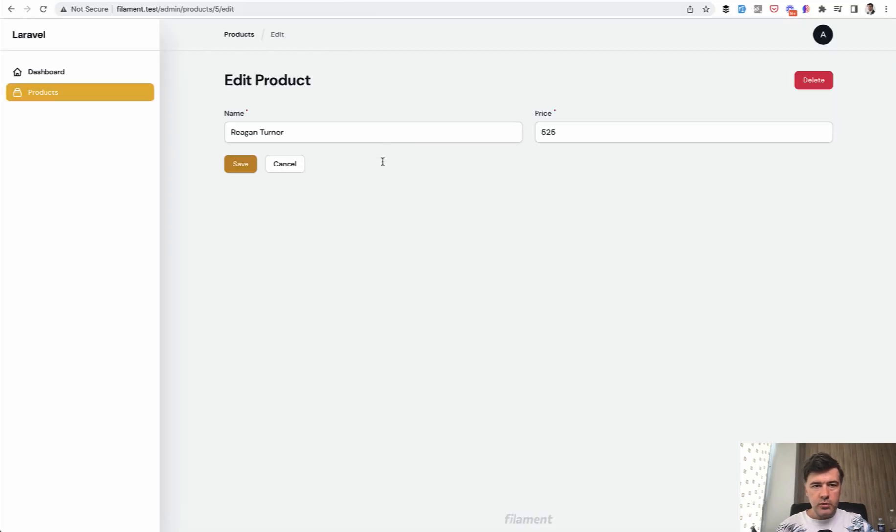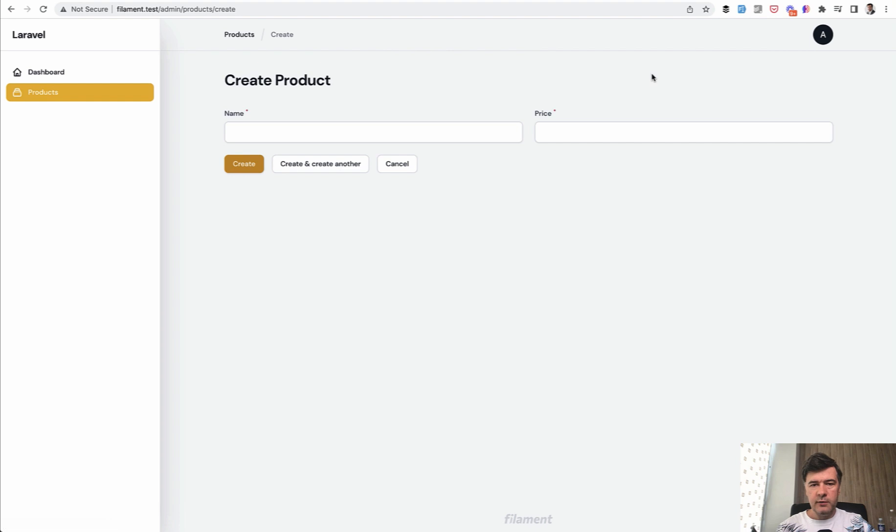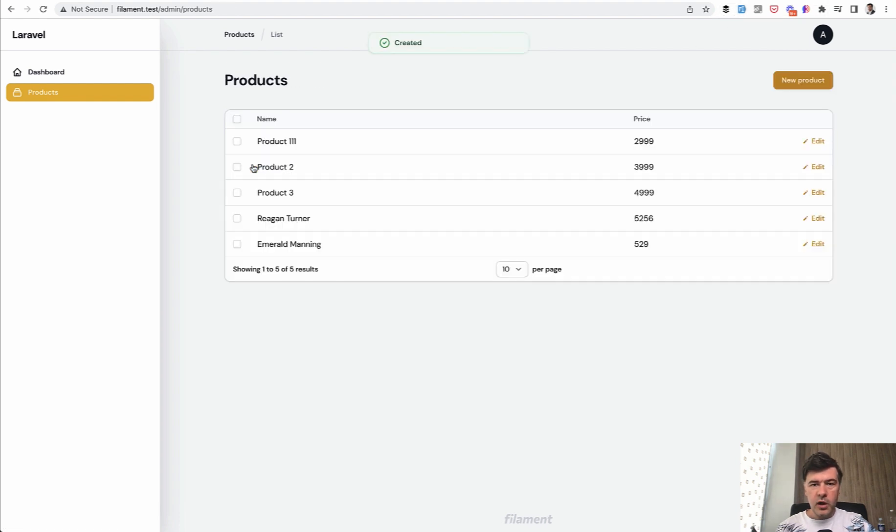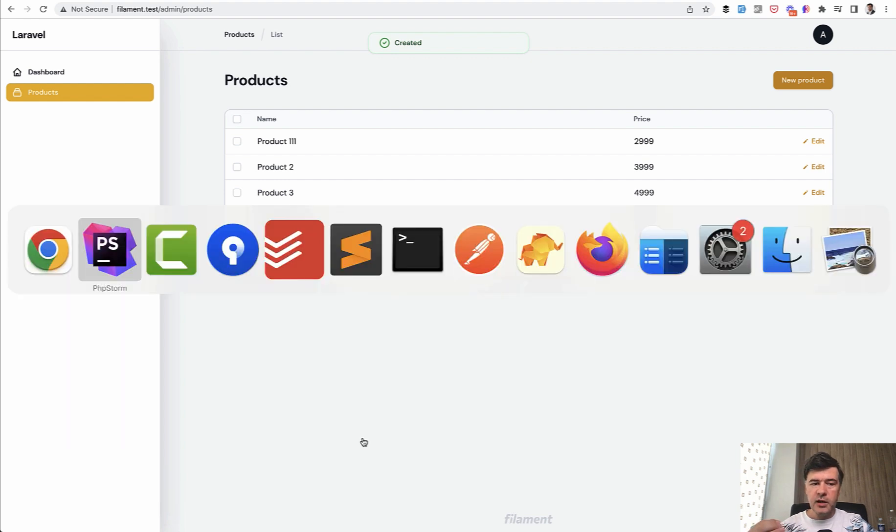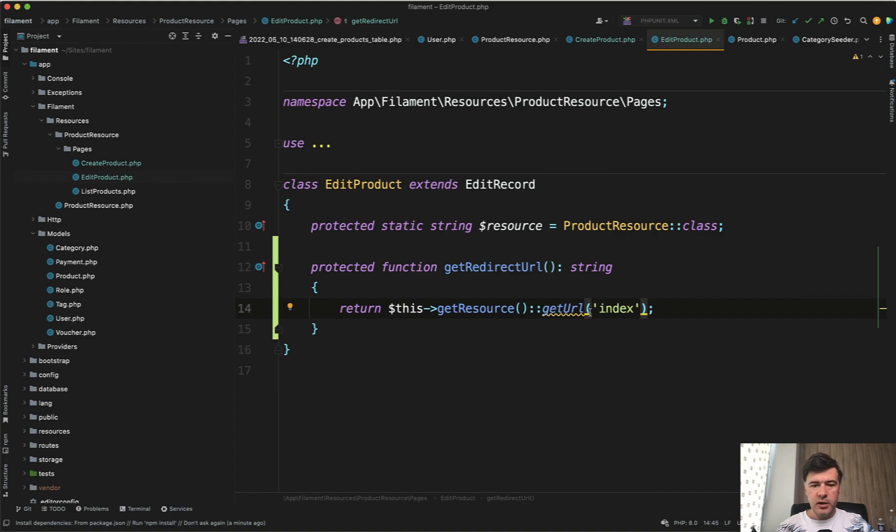So edit product, we refresh, let's change something. And we are on the homepage. Home page of products, I mean the list. If we enter new product, create, we are back to the table. So this is how easy it is to customize redirect. You can redirect to the index or to whichever page you like.